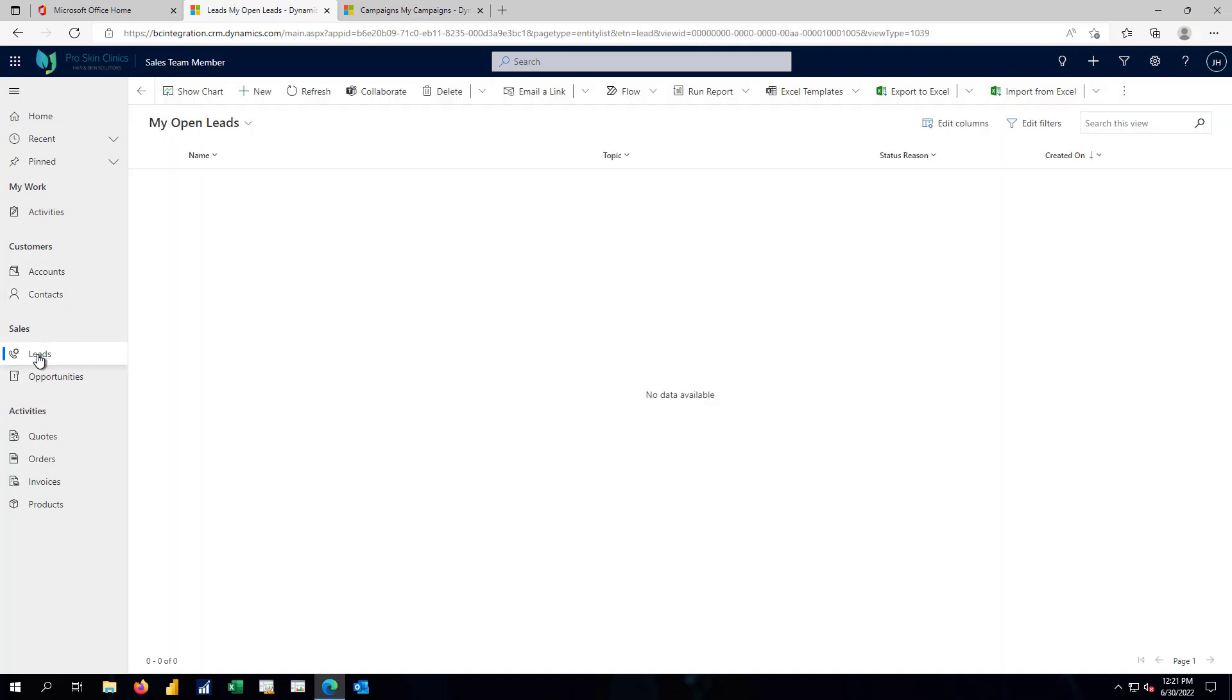In Business Central, the first real indication that there might be some future activity was the creation of an opportunity, and that's done with a known entity, someone who's already a contact, someone who's already a customer.